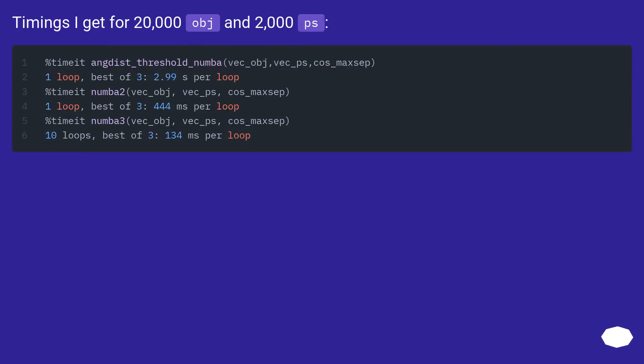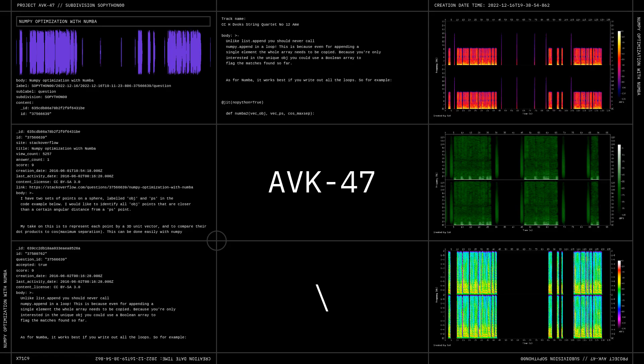Timings I get for 20,000 obj to 2,000 ps...